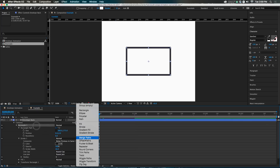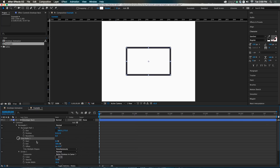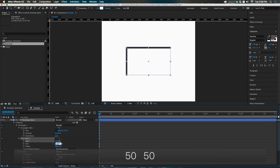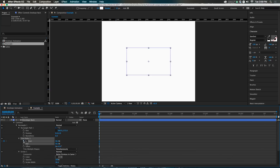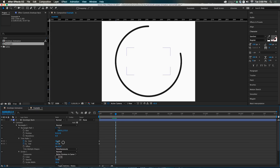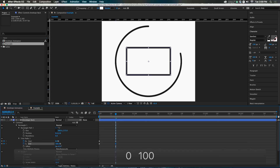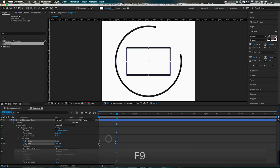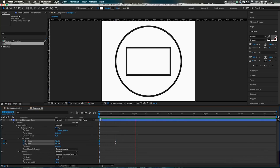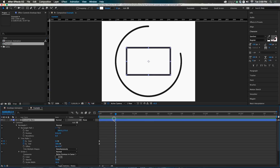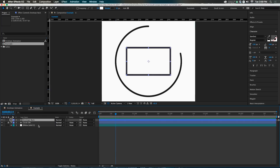Add a trim paths to the envelope back. Set the start and end both at 50% so they start right in the middle. Set keyframes there, then move ahead to around 14 frames and set the values to 0 and 100, so the lines come on from one corner to another. Hit F9 to ease those first two keyframes so they come on a little slow.